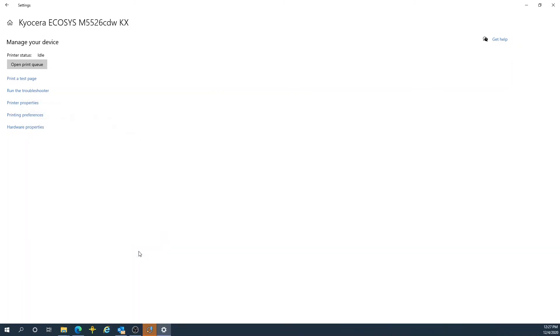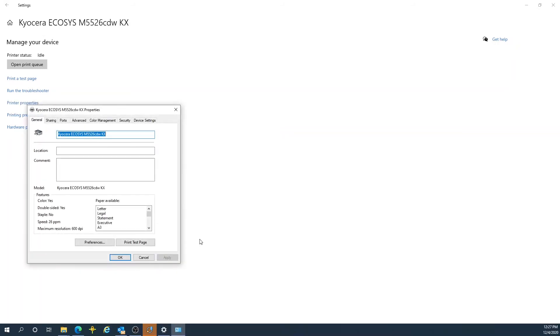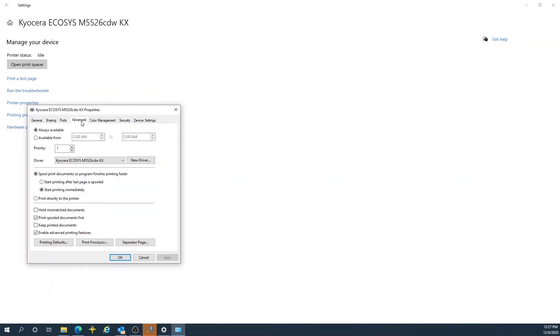Now we're just going to verify that our settings have held. So we go back into Printer Properties, go back to Advanced tab, then Printing Defaults.